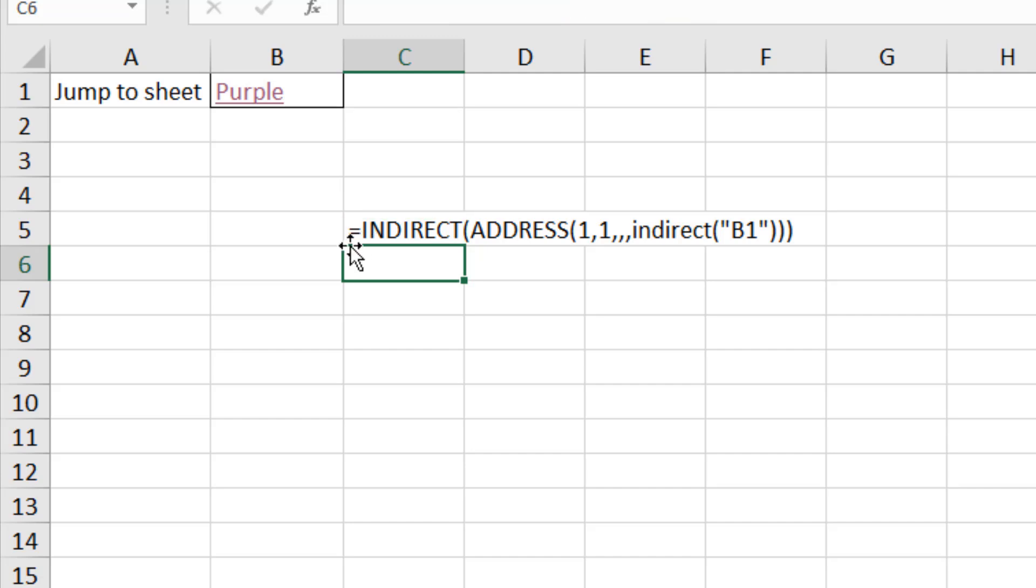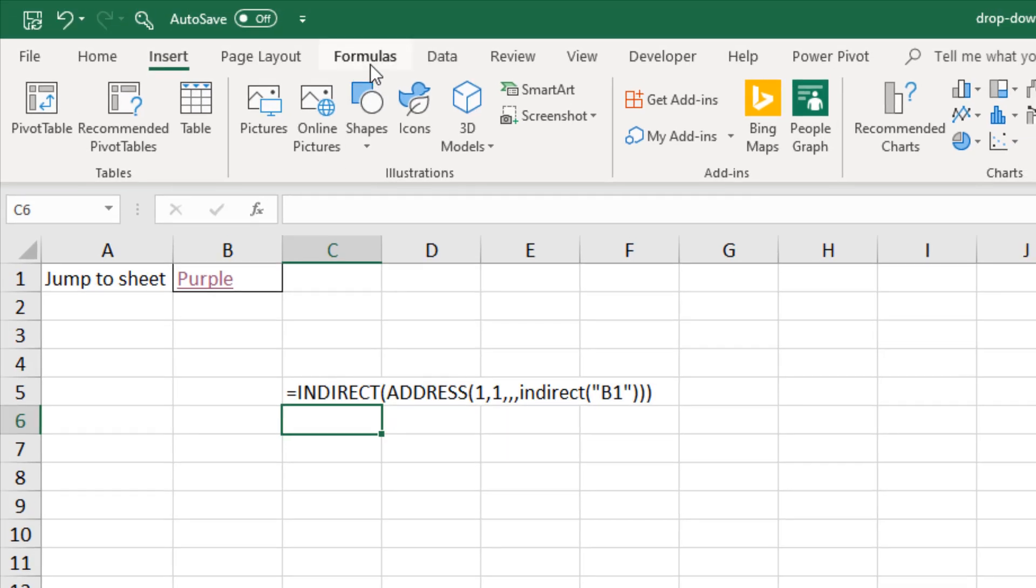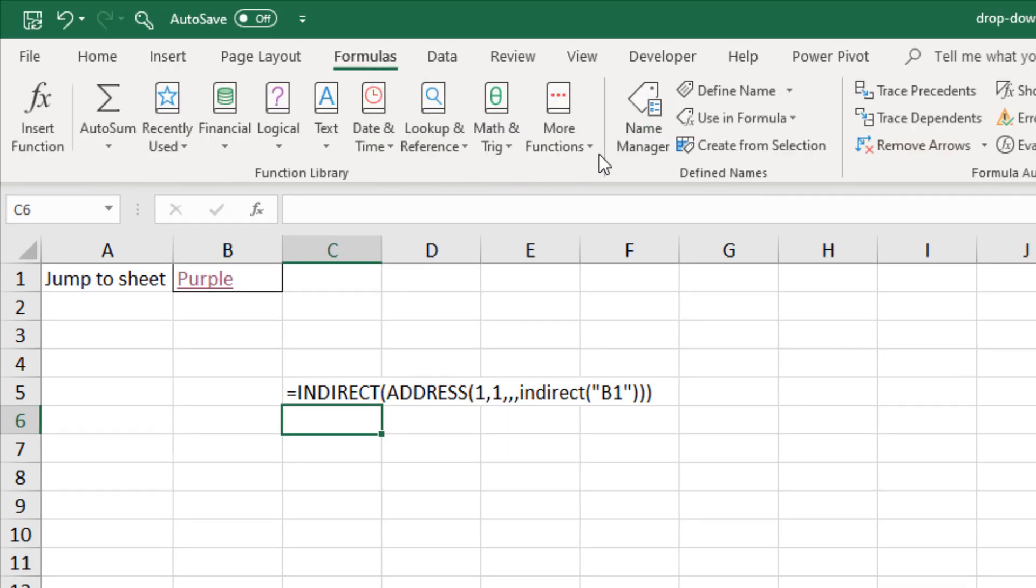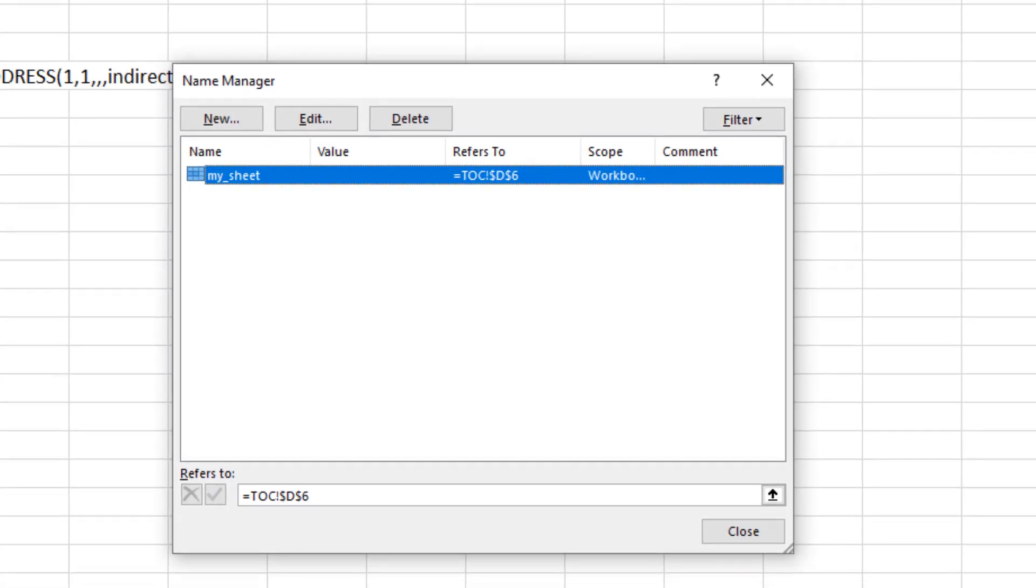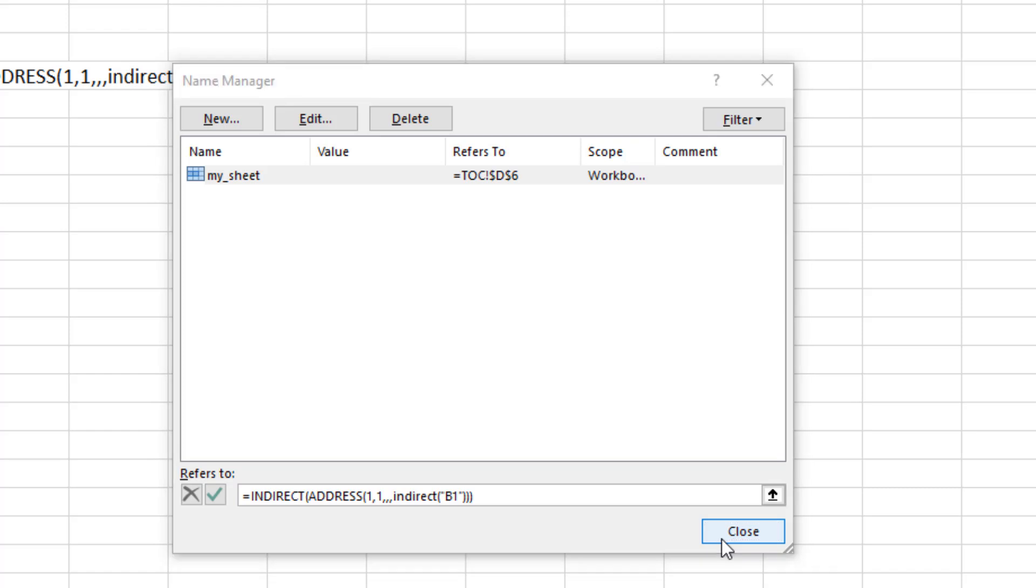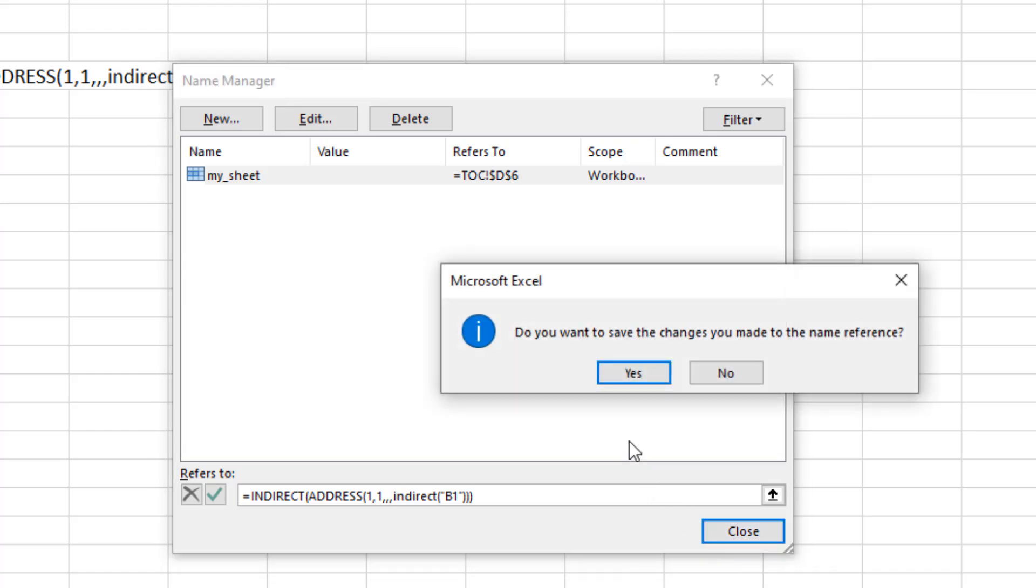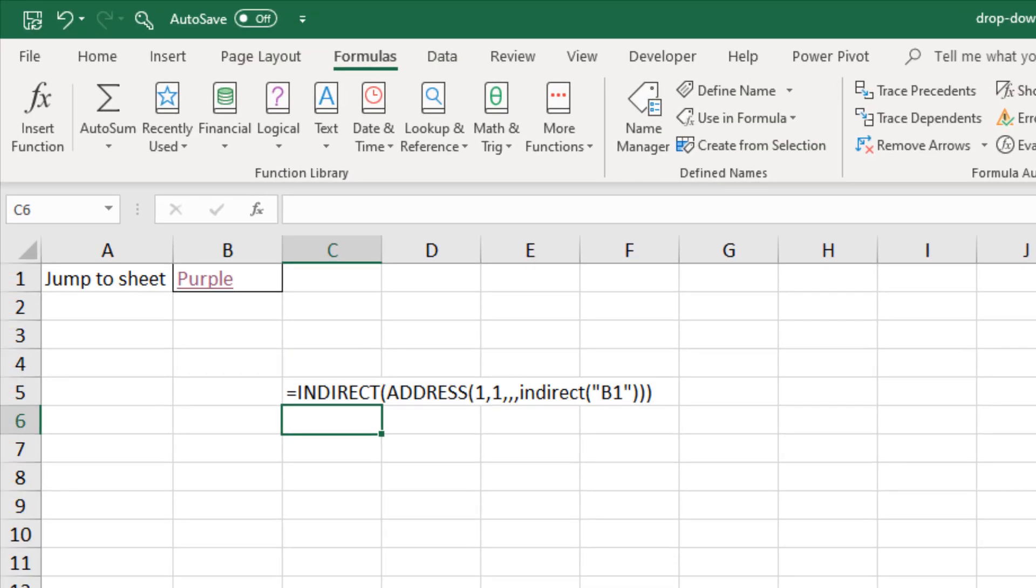And now it's back to formulas tab name manager. There's the static name I created a little while ago. Select the refers to area, paste in the INDIRECT formula. Let me close this down and make sure that I do save those changes. I already have a hyperlink to that named range.